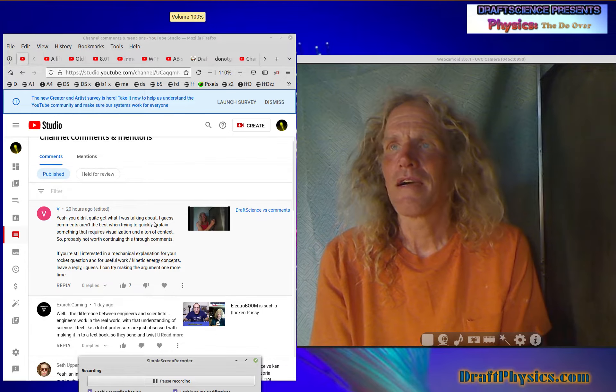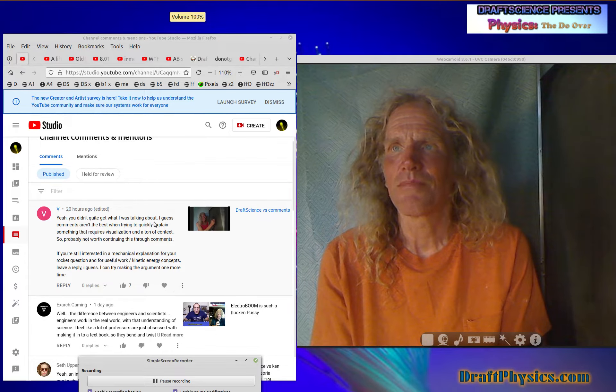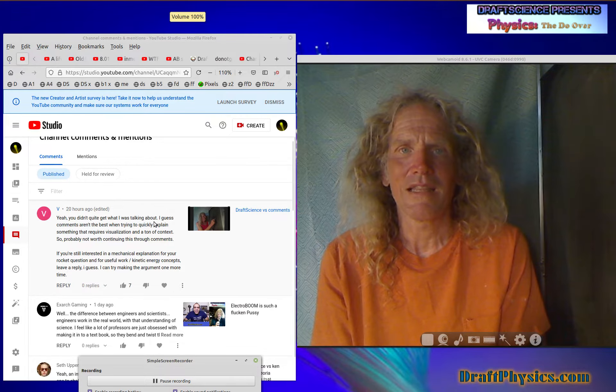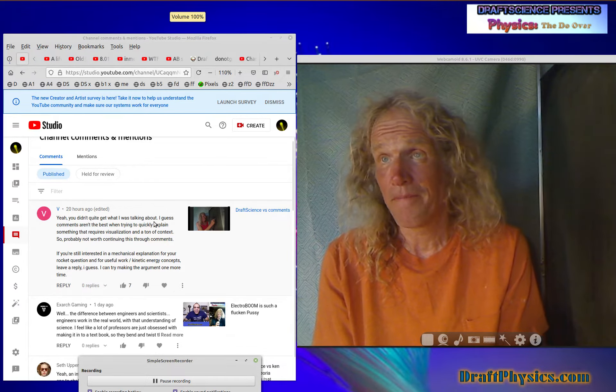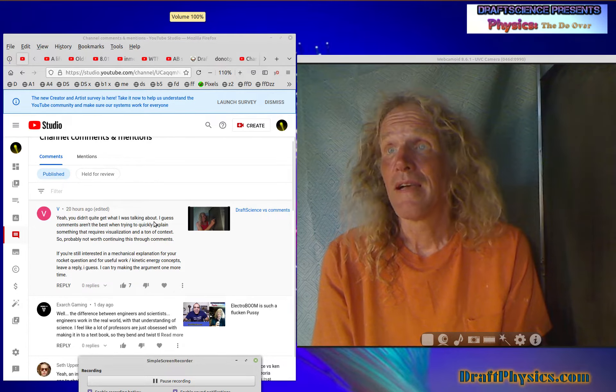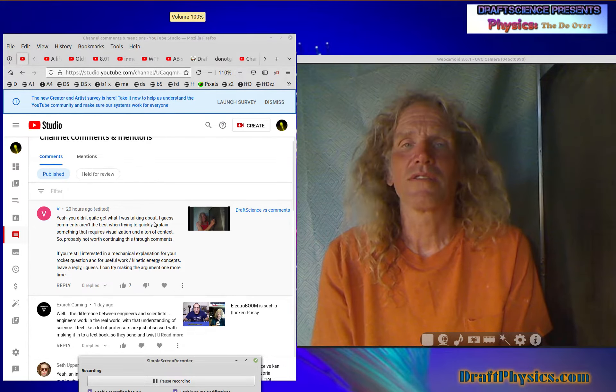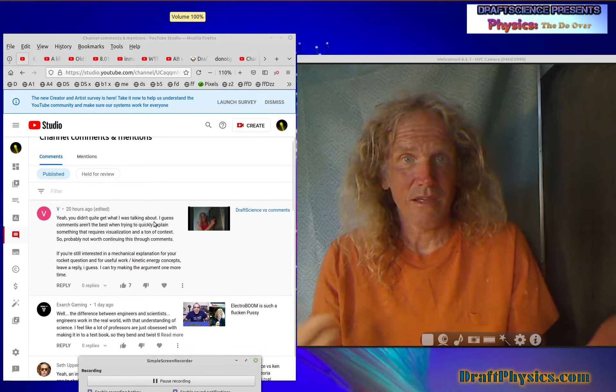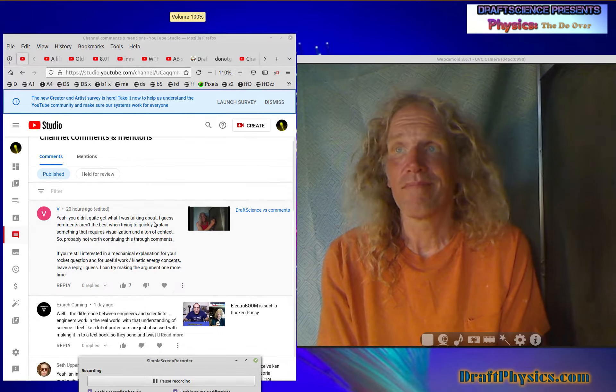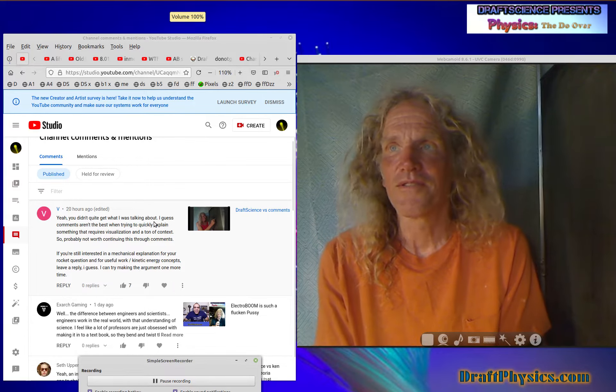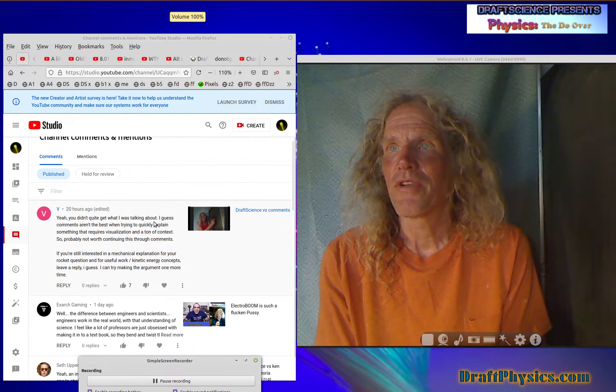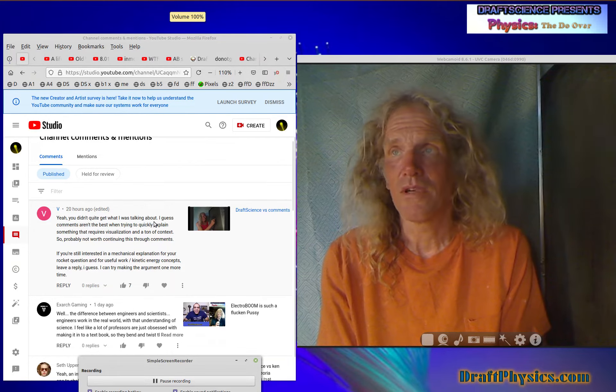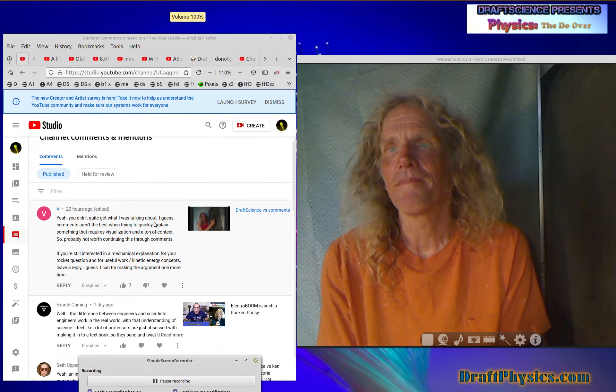All right, I guess comments aren't the best way of trying to quickly explain something. Well, nothing's good at quickly explaining anything, so quickly just doesn't work, unfortunately. That requires visualization and a ton of context. I don't know if it's a ton of context, but it requires context. It does require, first, let's agree on some axioms before we do this storytelling thing about what kind of stories are useful and what kind of stories aren't useful. So, probably not worth continuing this through comments. I guess not. You can't really draw a picture of it, then, yeah, hell with it.